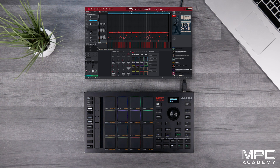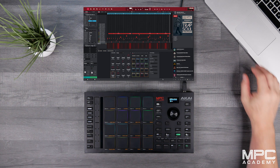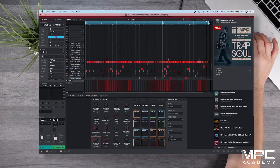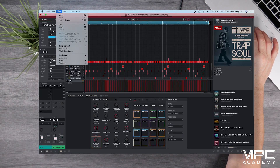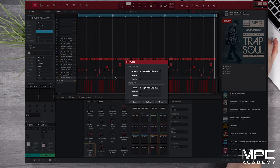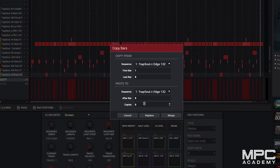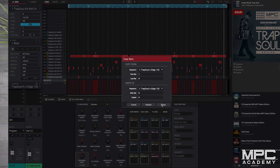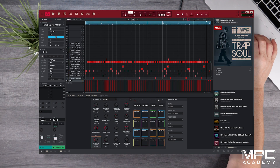At the moment this beat is eight bars long. So within our software we're going to go over to Edit, then down to Sequence, then go to Copy Bars. We're going to take this from bars one to eight, copy it six times, and press Merge.